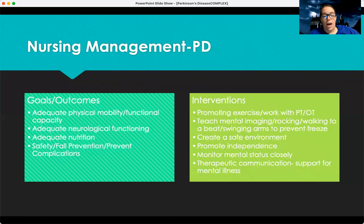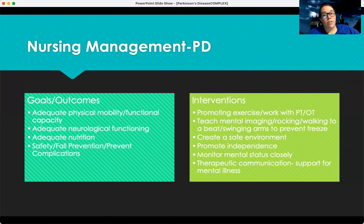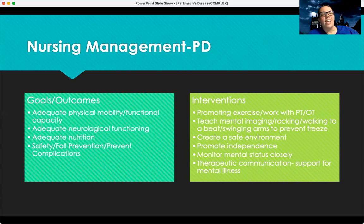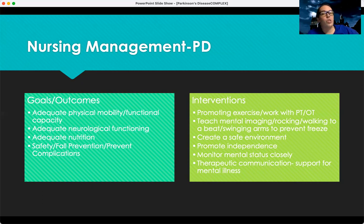For overall management of Parkinson's disease, we want the patient to have adequate mobility and functional capacity — just wanting them to be able to take care of themselves, be mobile, have independence, and adequate neurological functioning. Something a little different about this condition is the loss of memory and cognitive functions, so we need to keep a close eye on their safety. Nutrition is a top goal due to high risk of nutritional deficiencies, and then general safety, fall prevention, and preventing complications — because these patients can freeze and not be able to move, which is a huge safety risk. Working with PT and OT is key.